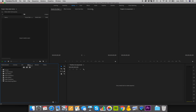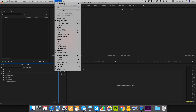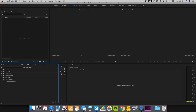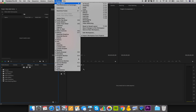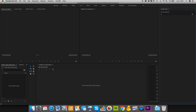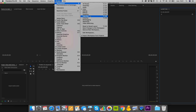Now the first thing we want to do is make sure we configure the entire workspace so it is the easiest setup for sketching. Depending on which version you run it might look very different, but up in the Window panel you have the option of selecting Workspaces, where you can edit the different presets or create your own — and we're going to do that right now.